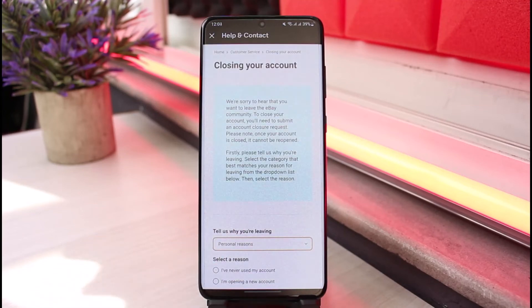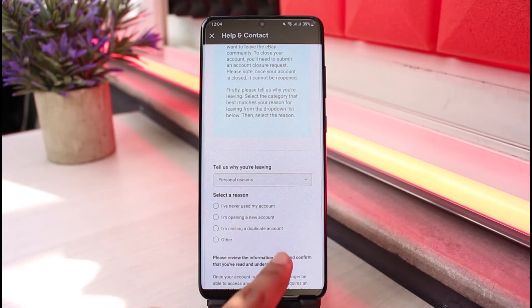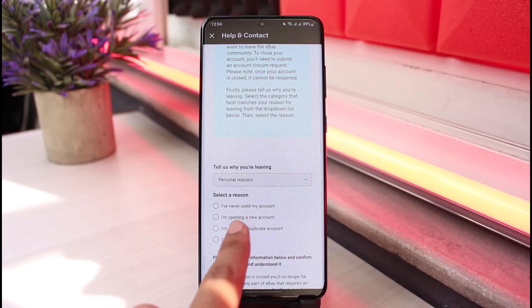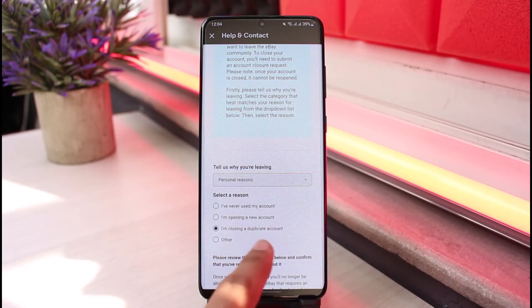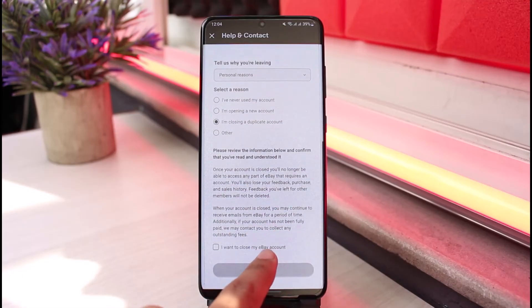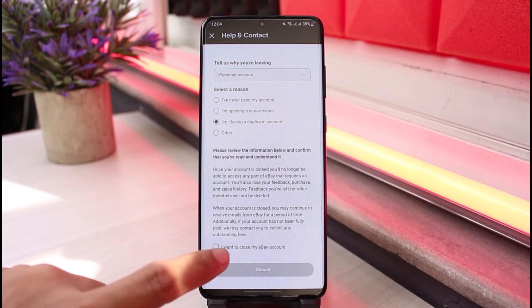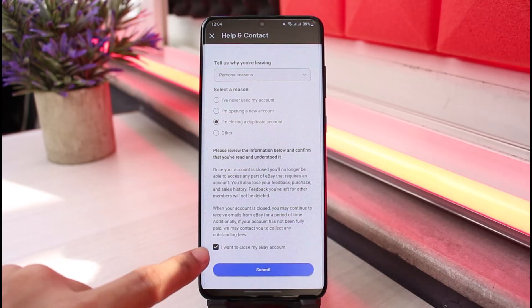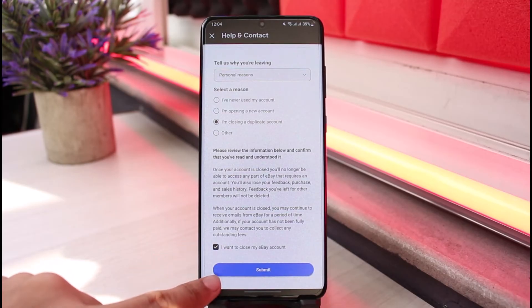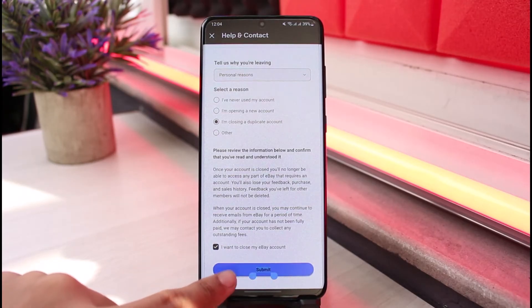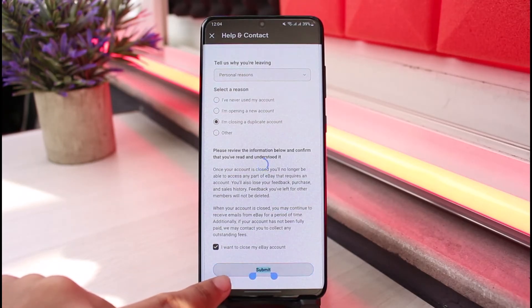You'll see it says 'Tell us why you're leaving' — select a category and choose any of the applicable issues. You can also select your region. Then review the information below, confirm that you've read and understood it, and if you're sure you want to close your eBay account, tap the checkbox to enable the Submit button.